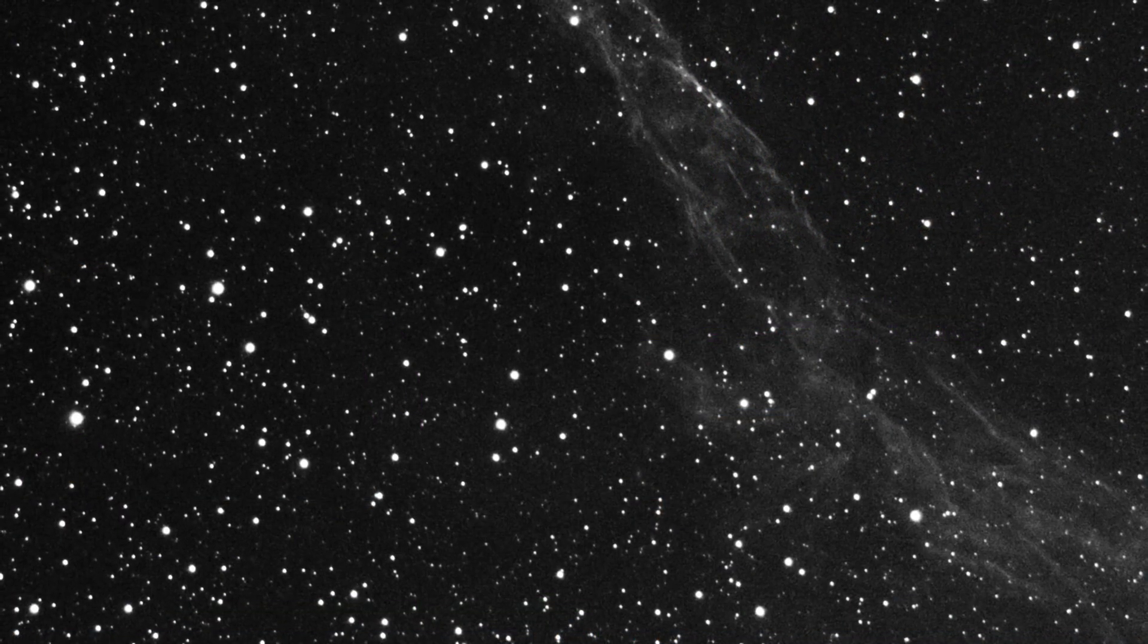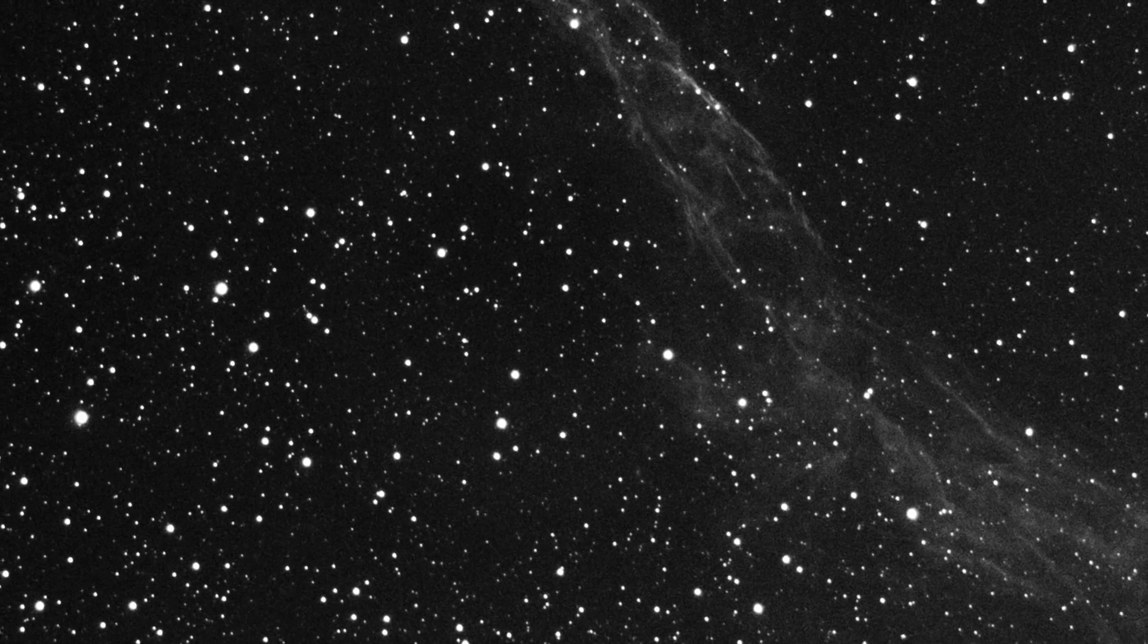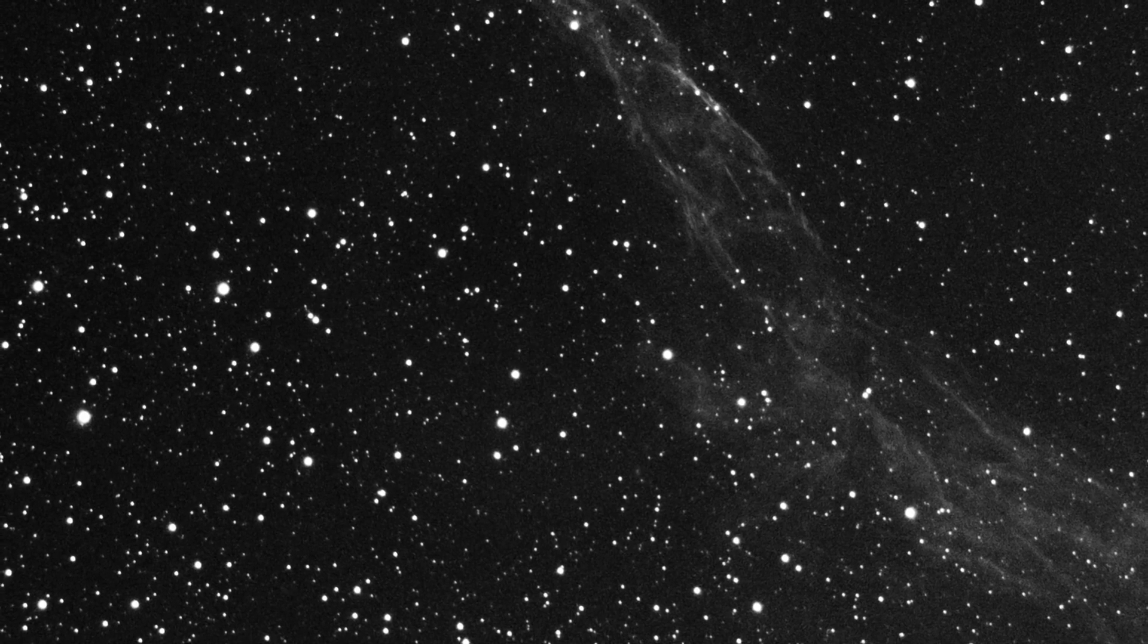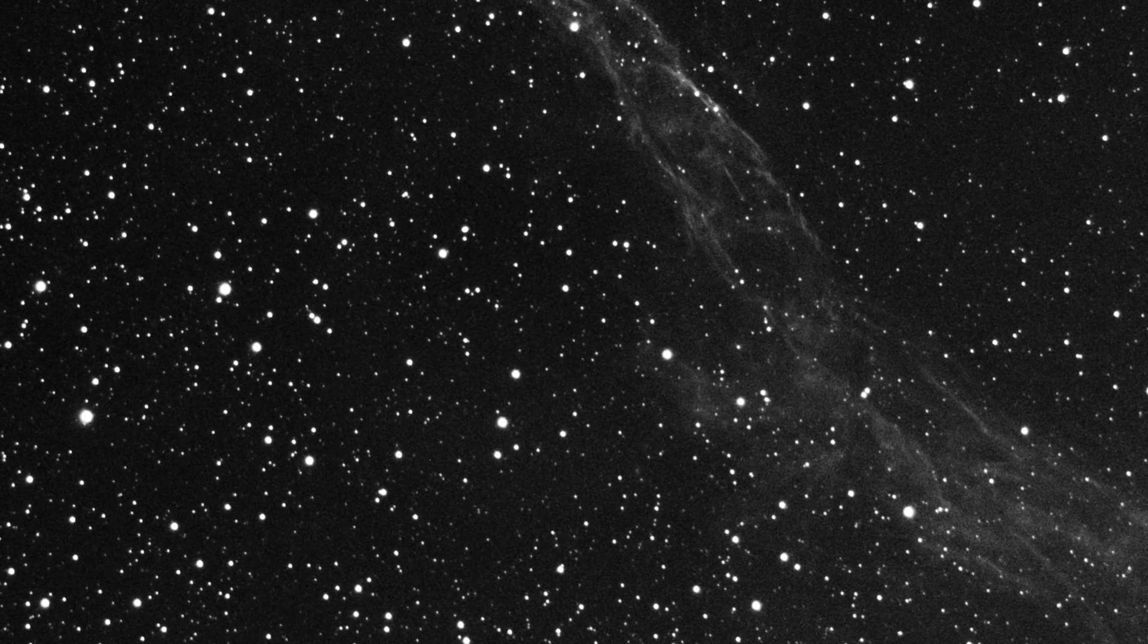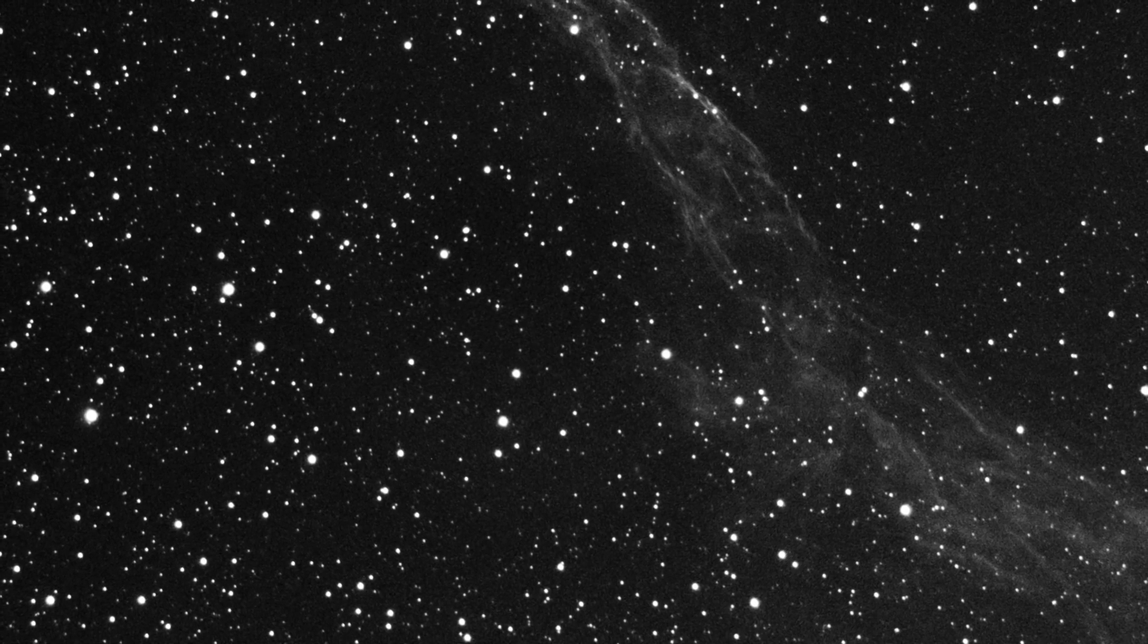We finish with a view of NGC 6960, one part of the Veil Nebula, a supernova remnant in our own galaxy.